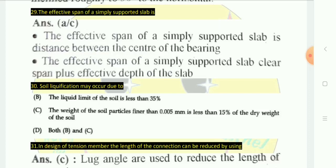Soil liquefaction may occur when the liquid limit of the soil is less than 35%, and the weight of soil particles finer than 0.005 mm is less than 15% of the dry weight of the soil. Both conditions B and C are correct — liquid limit less than 35% and finer particles less than 15% of dry weight.